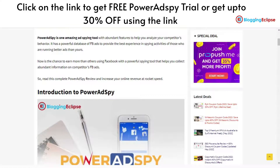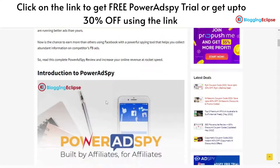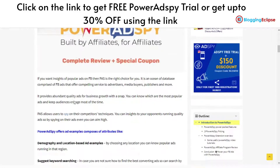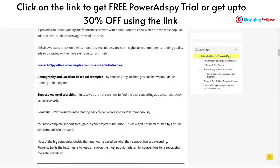Or you may come across bloggingeclipse.com and search for the Power AdSpy review.